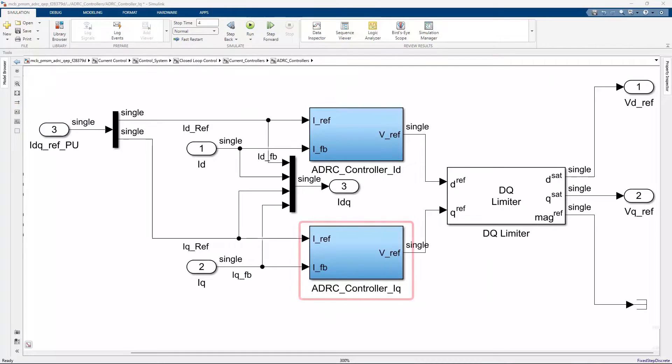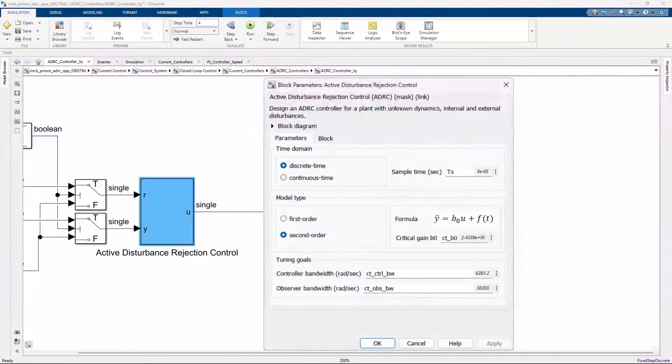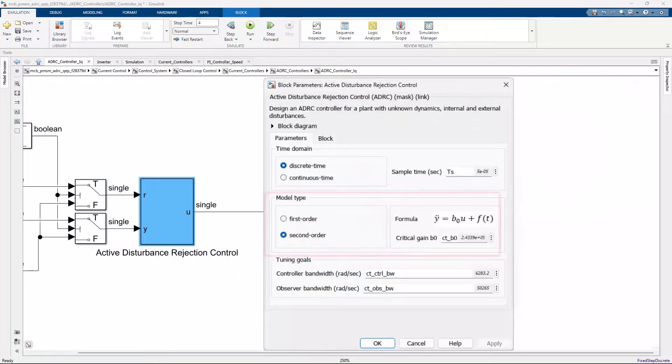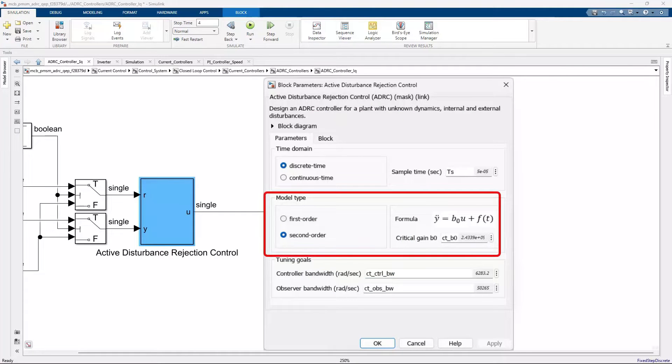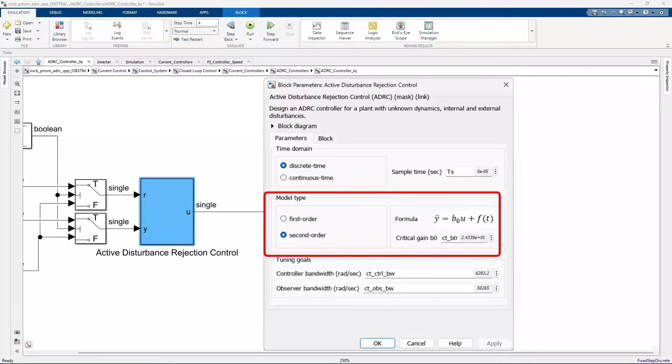Let's look at how we can set this controller up for the Q-axis current controller. To determine the model order and the critical gain of the plant, you typically would do an open loop step response test of your plant in the operating range.